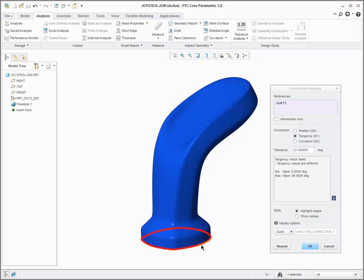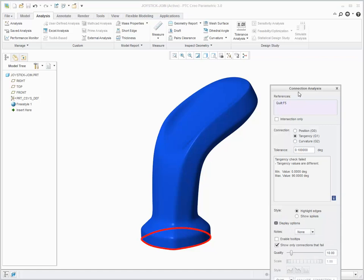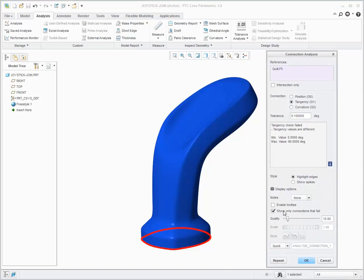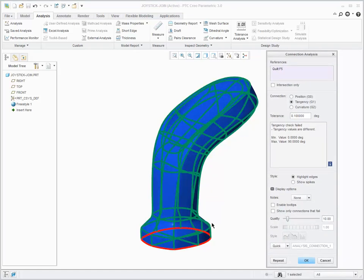For example, if you select tangency, you can perform a tangency analysis of the entire quilt. To see only areas that fail against tangency, select the Only Show Connections That Fail checkbox.